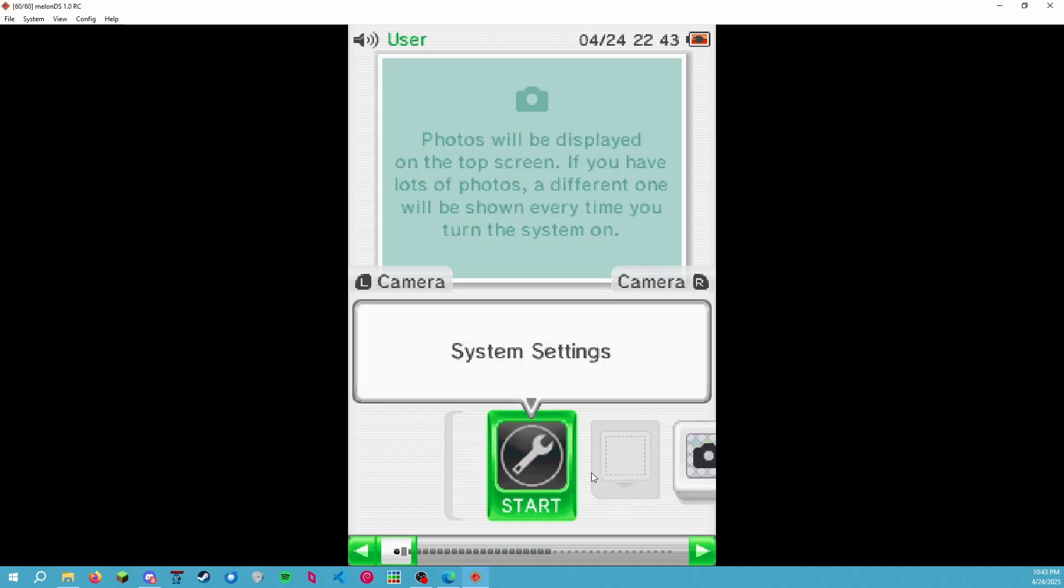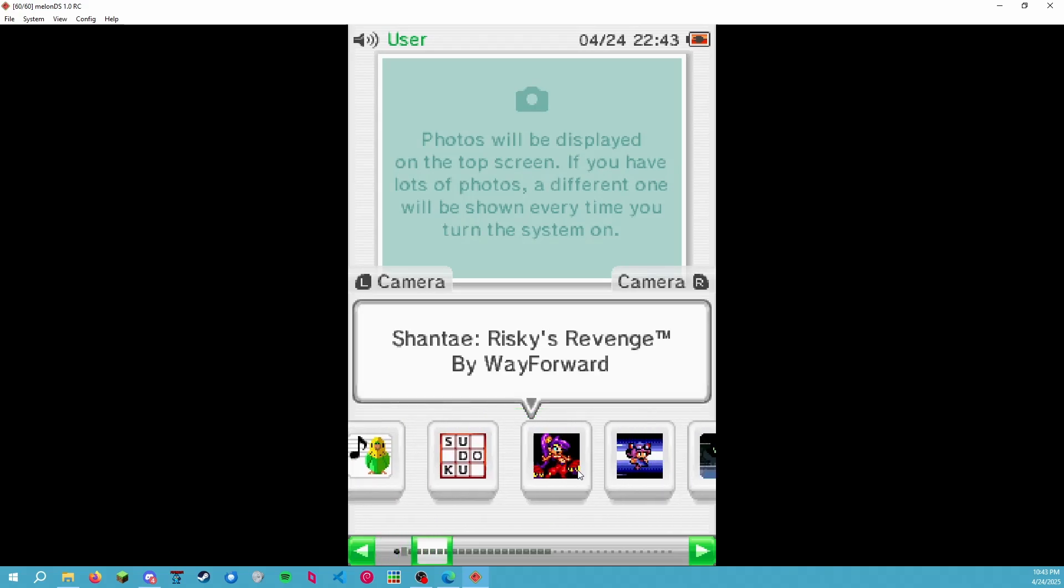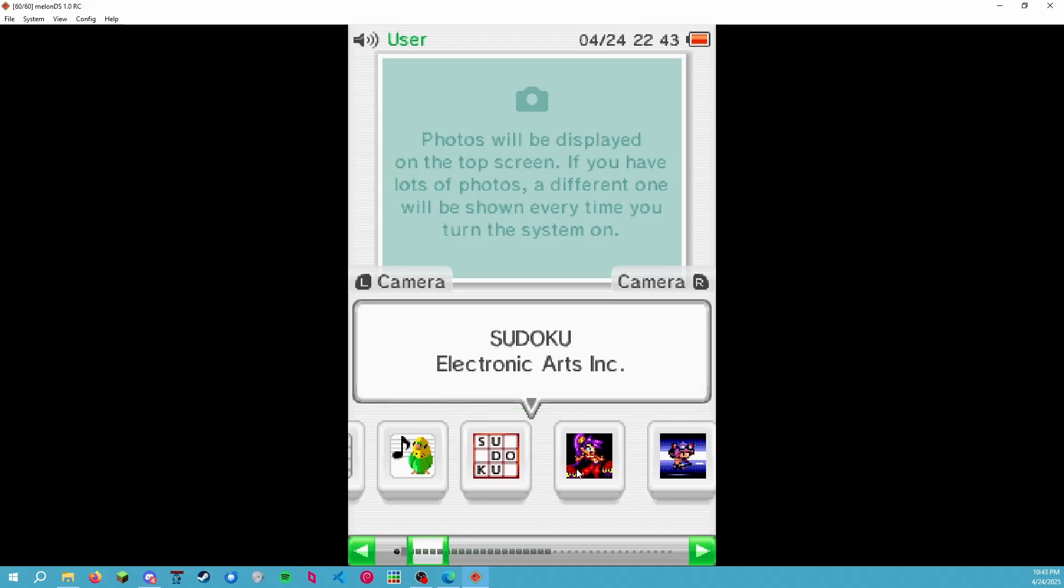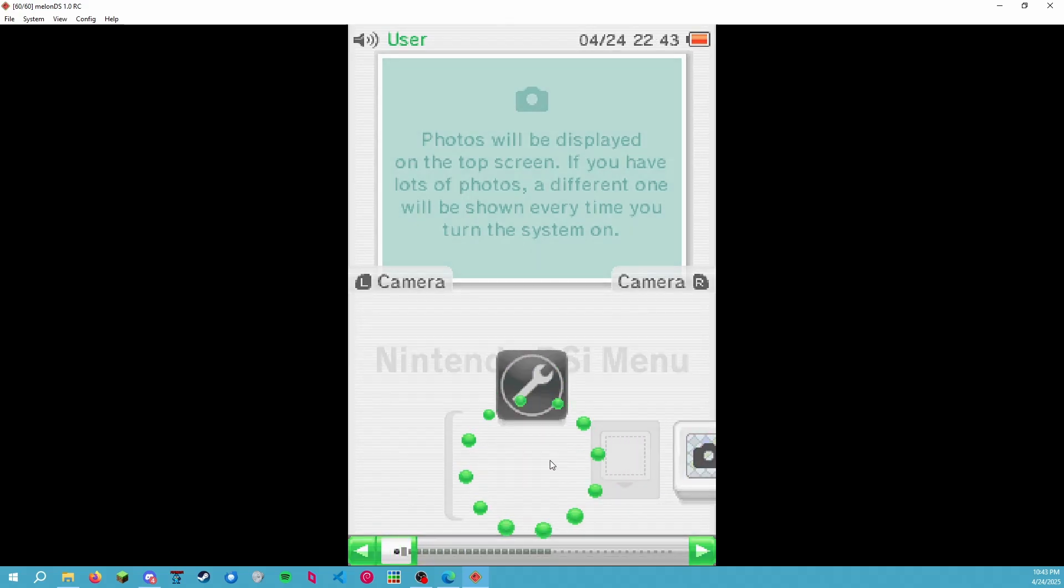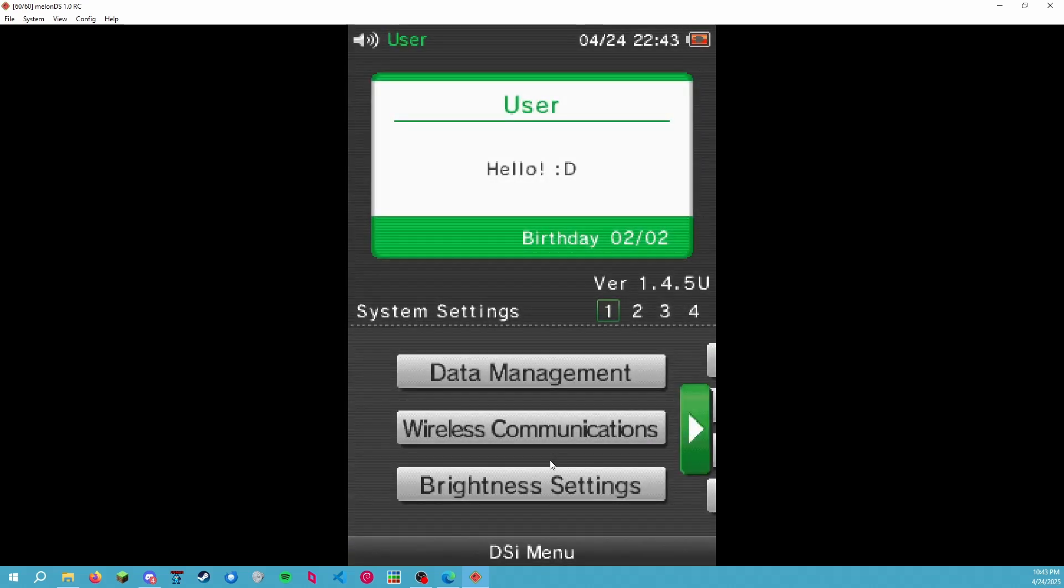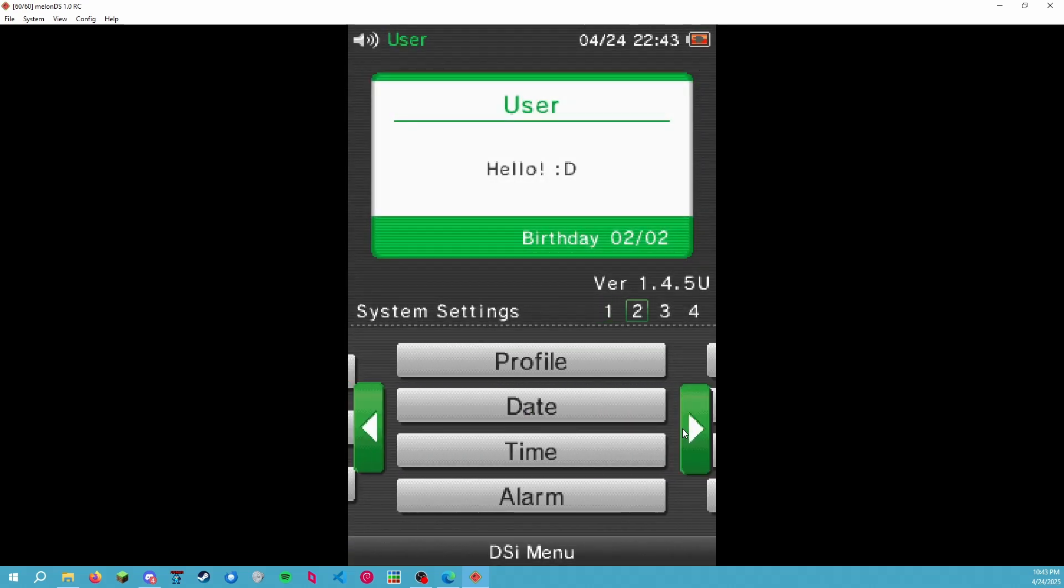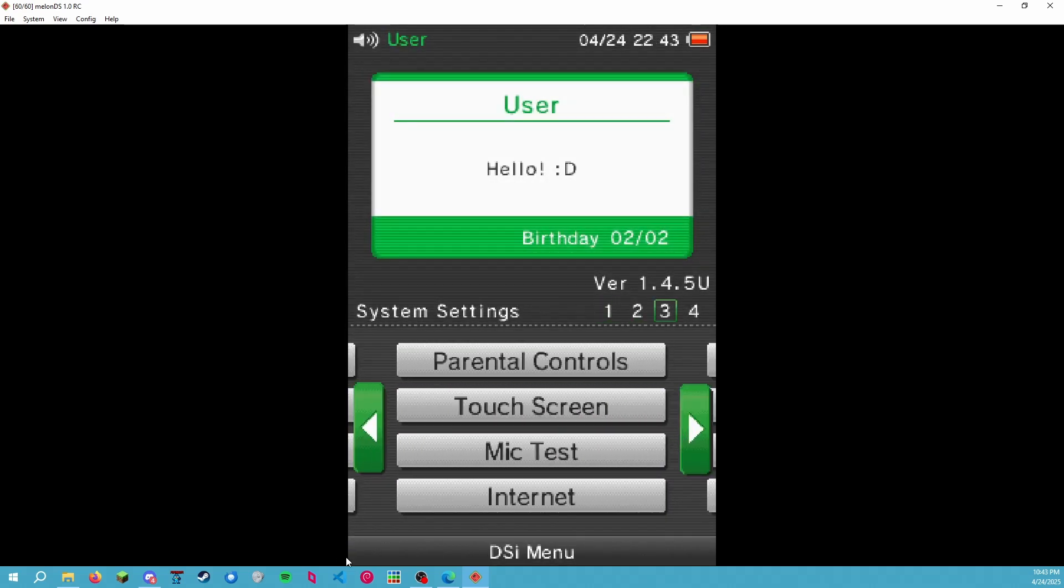And you can click on the touchscreen. Great. So now let's set up internet. We have one more thing to double check.